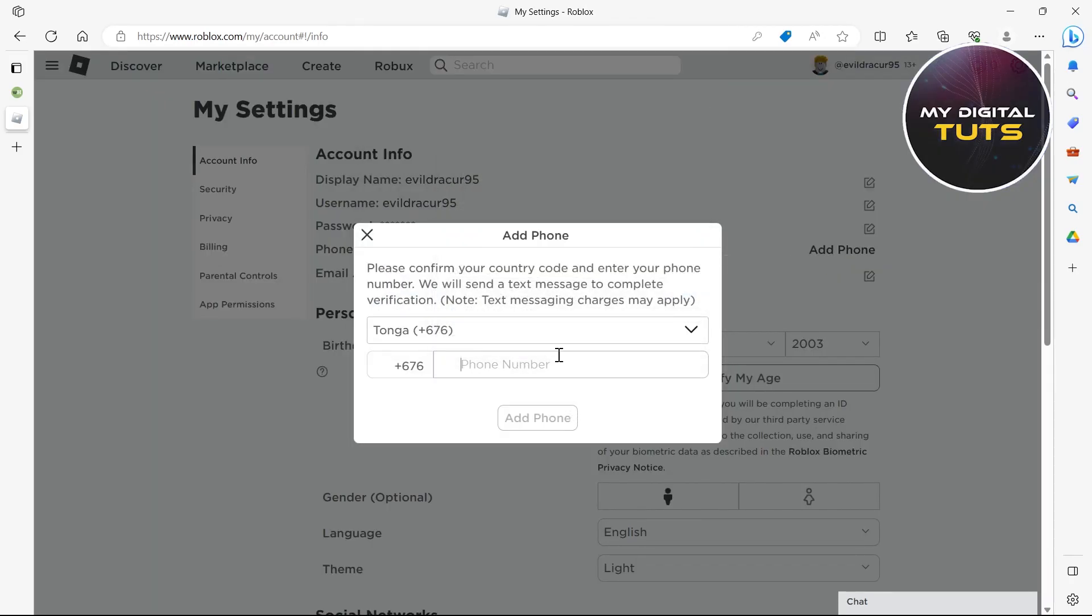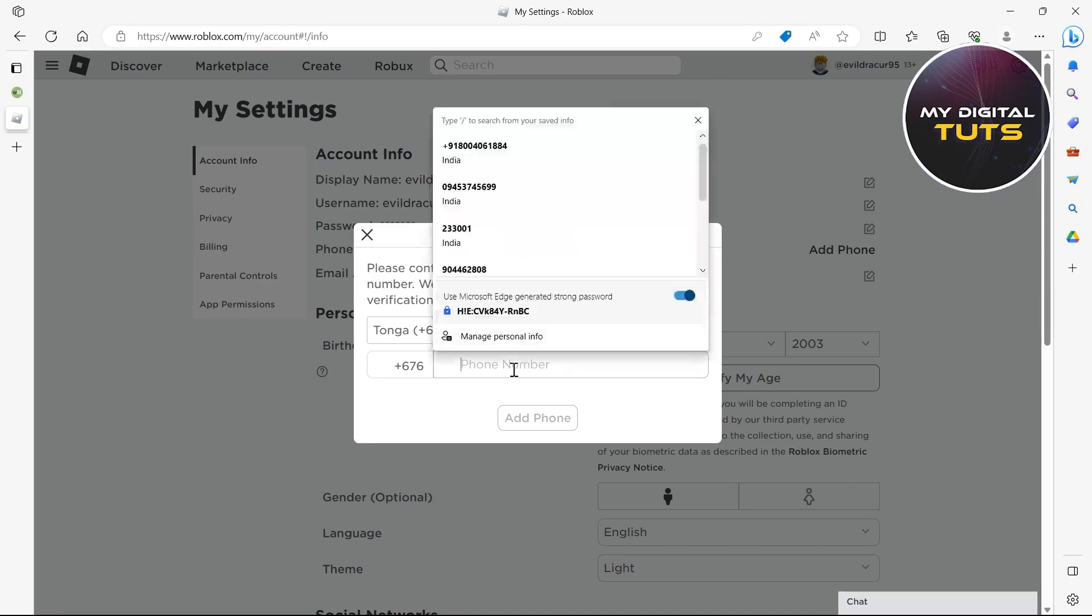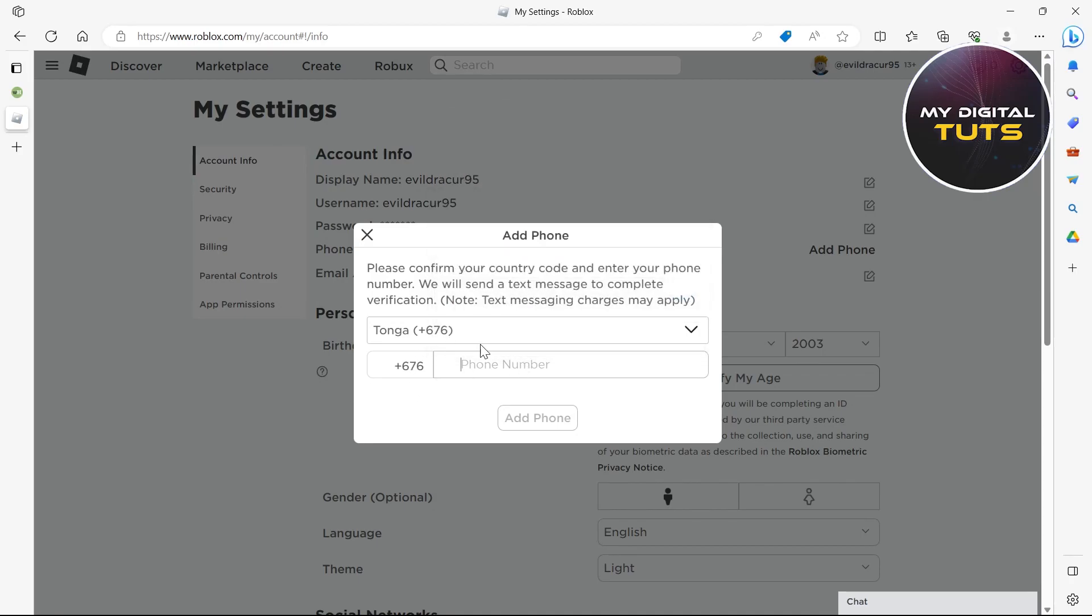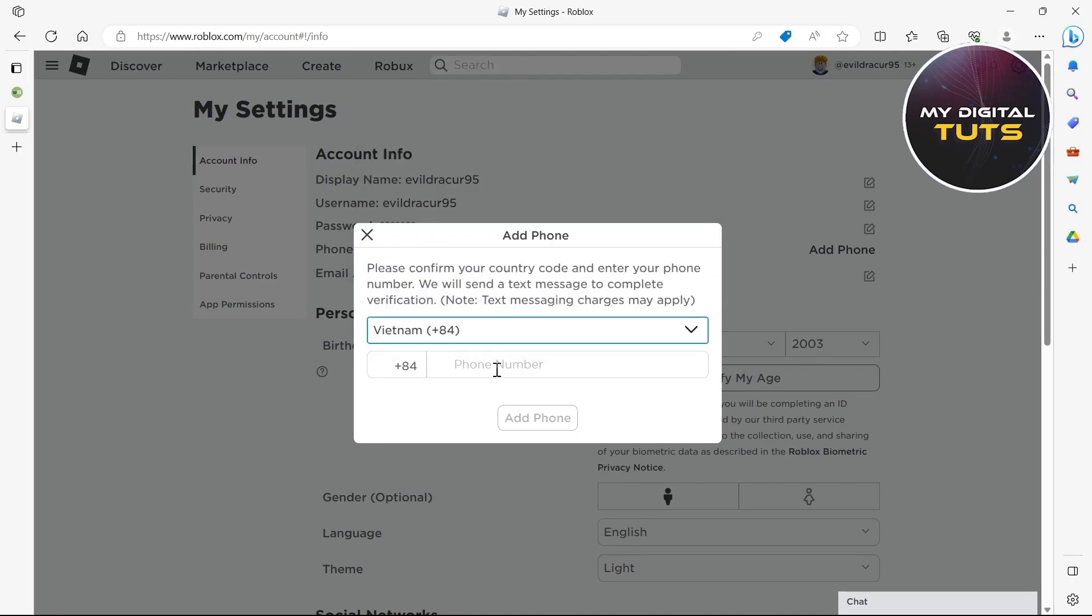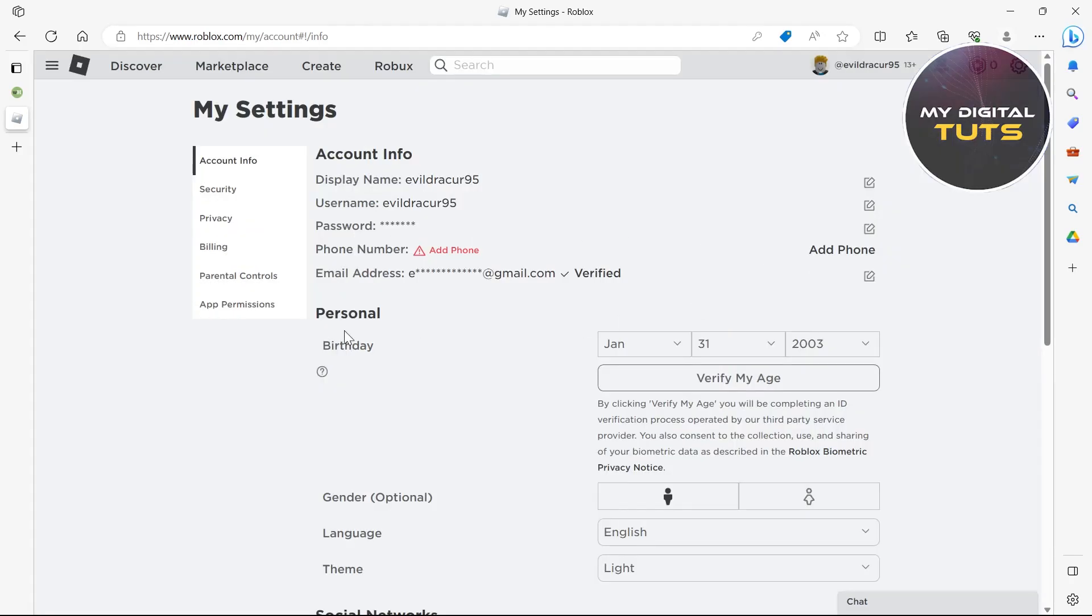If you can see the option to add a phone number, just click on add phone, select the country, type in your phone number, and click add phone to enter it.